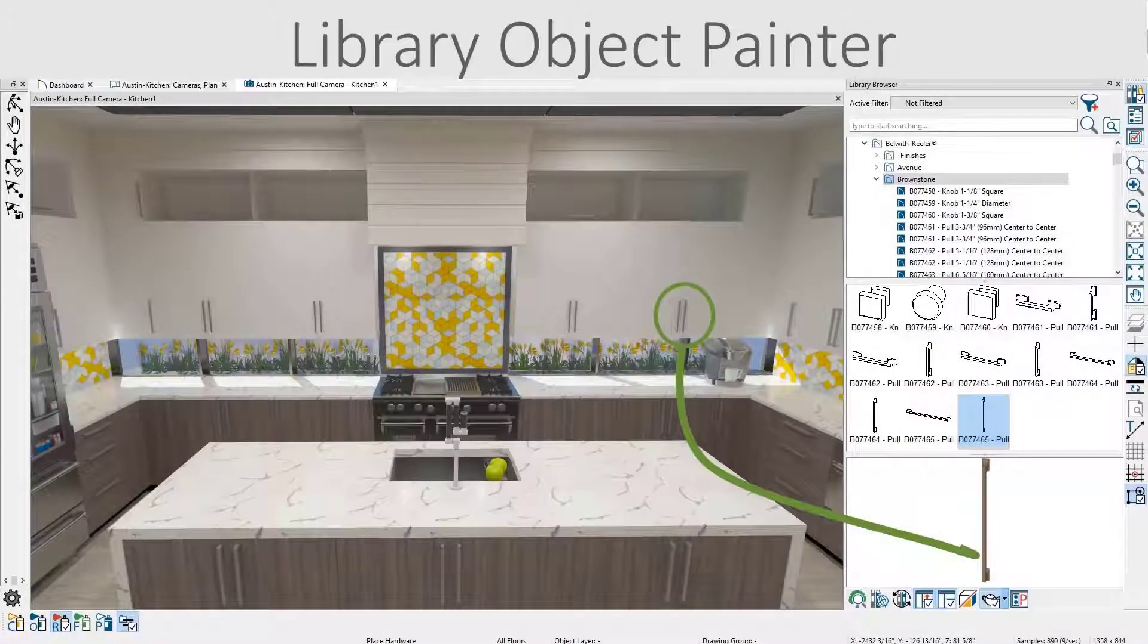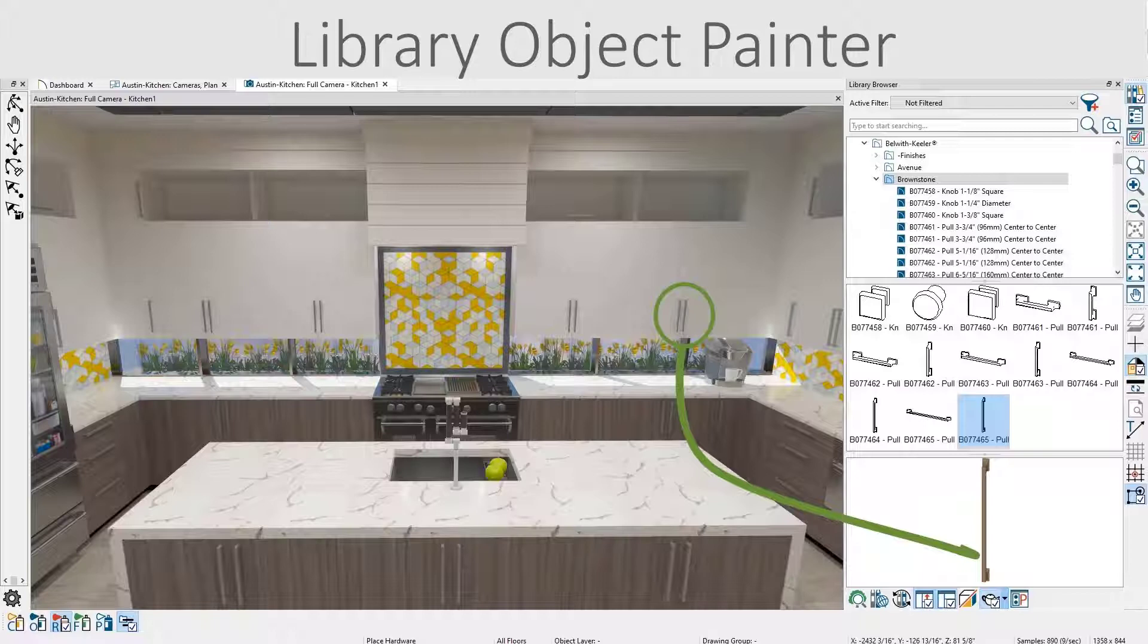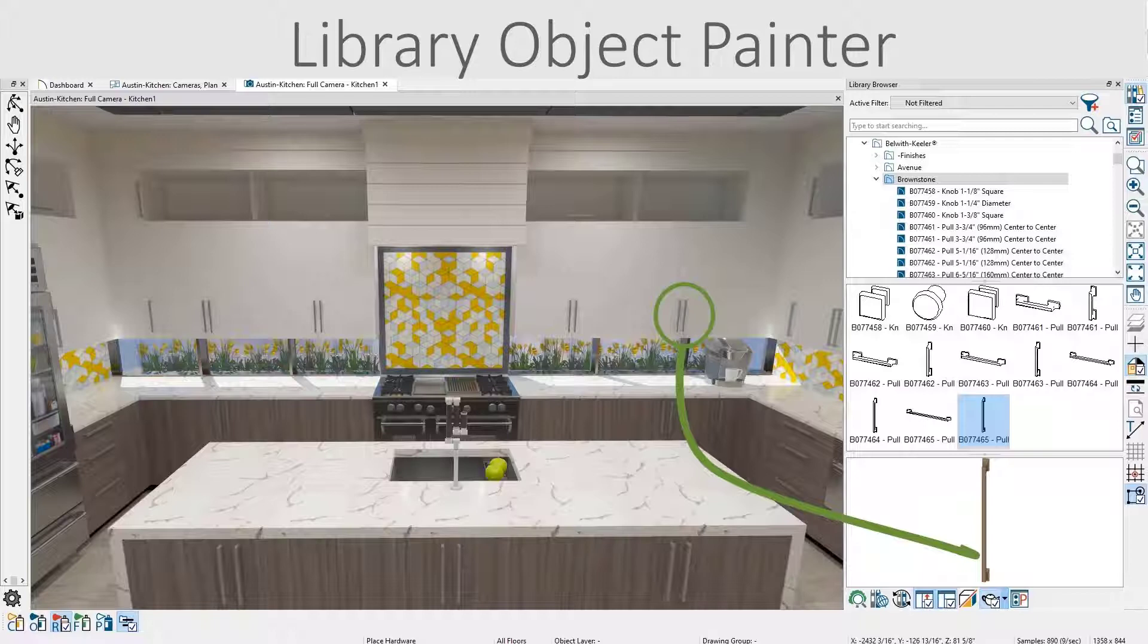The Library Object Painter allows you to select certain library objects and replace them with another object. You might use this tool to swap out cabinet hardware, cabinet doors, bar stools, or stair panels.